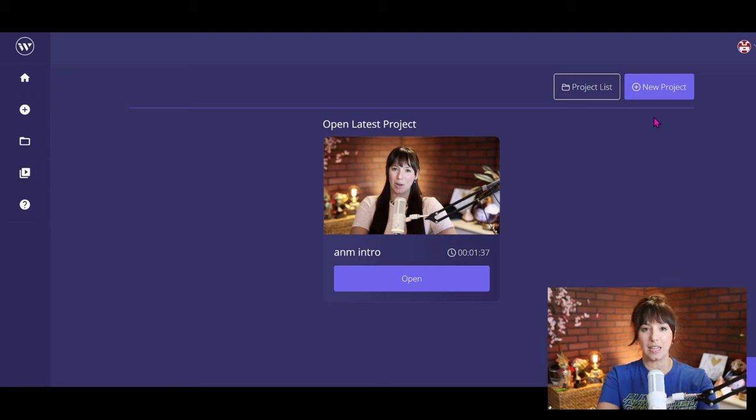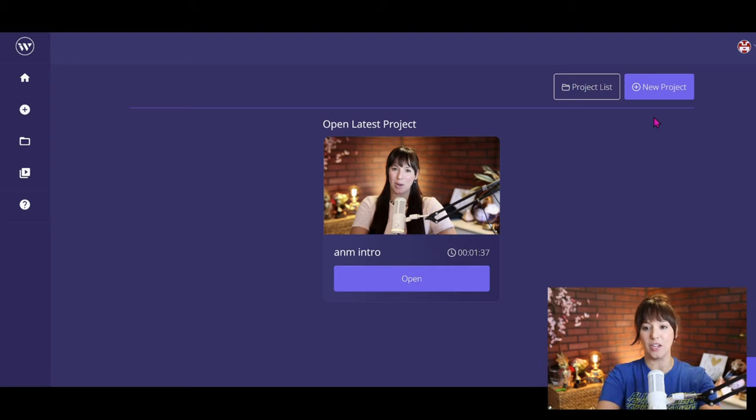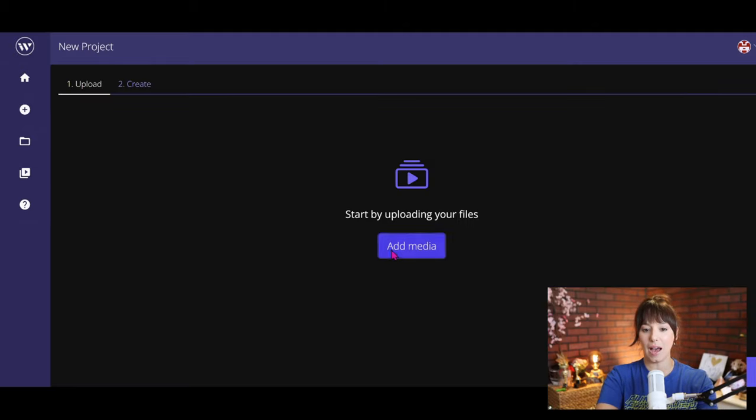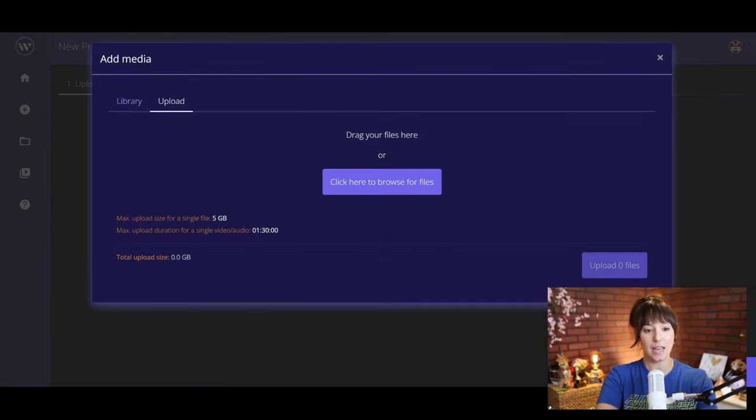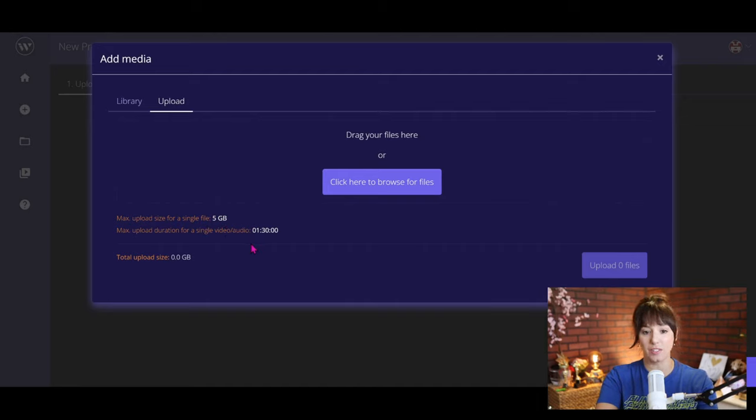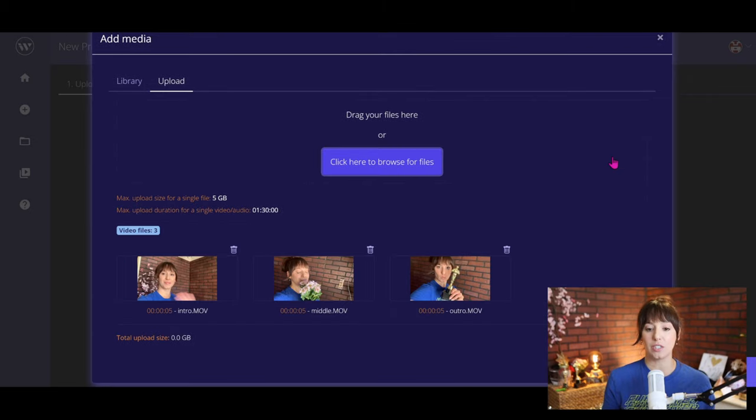So I'm going to go ahead—I made a little tester sample video so we'll go ahead and start a new project. Select new project, add media, and as you can see here you have your limitations depending on whatever package you have.